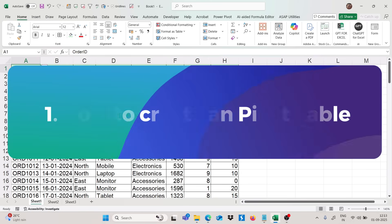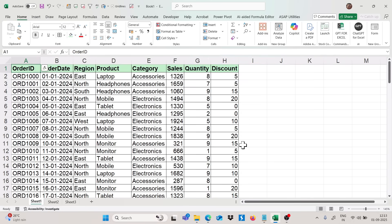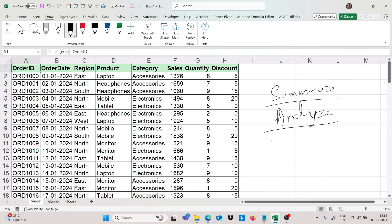Our first trick is how to create a pivot table and what is the use of pivot table. Pivot table is used to summarize or to analyze your data set. We will use pivot table to summarize or analyze your data.